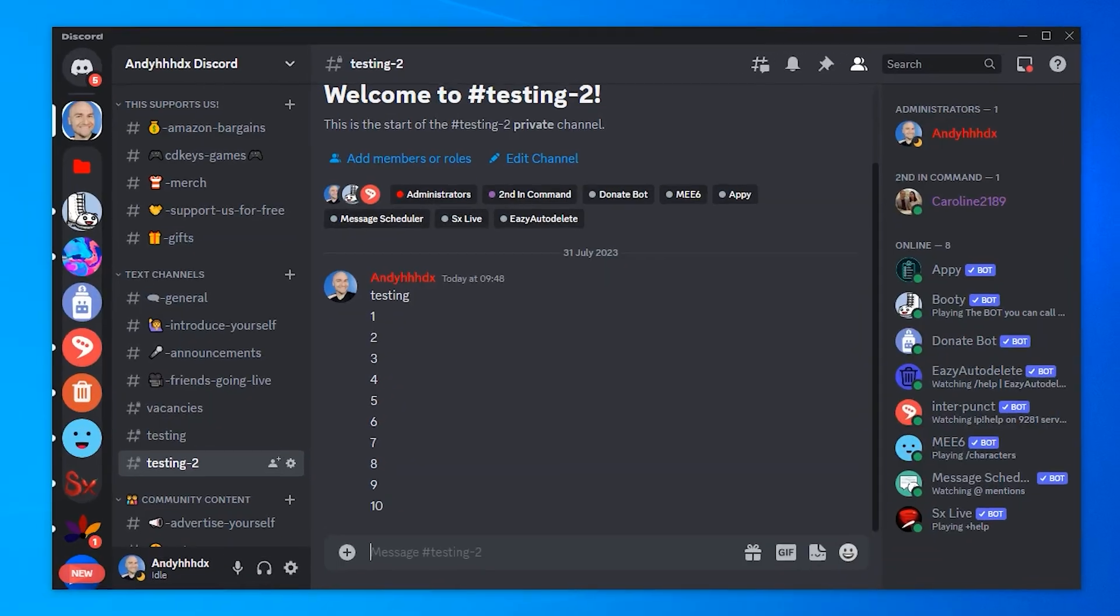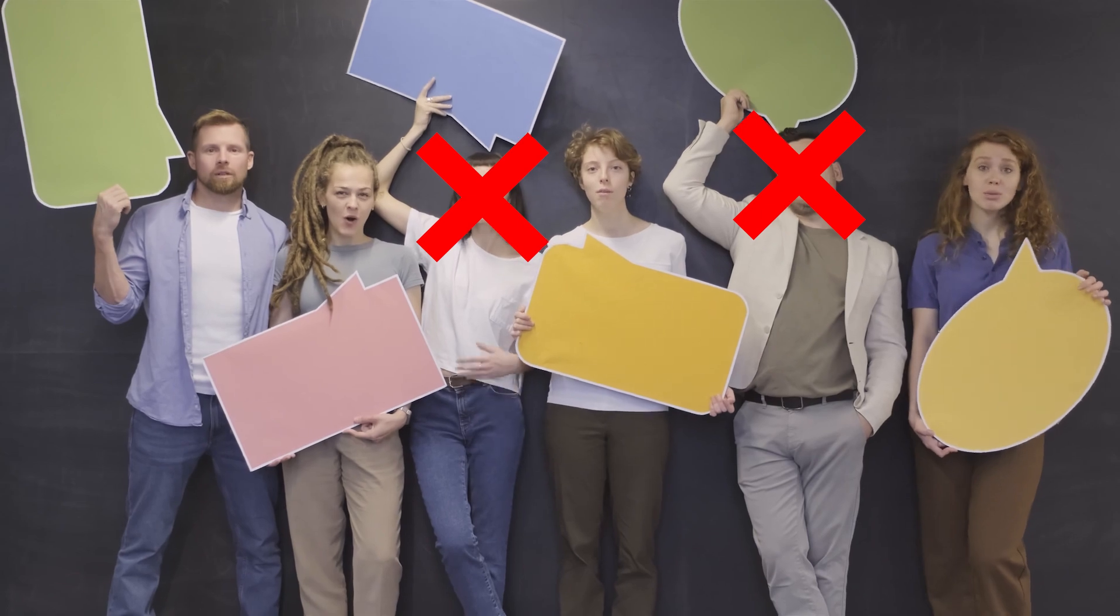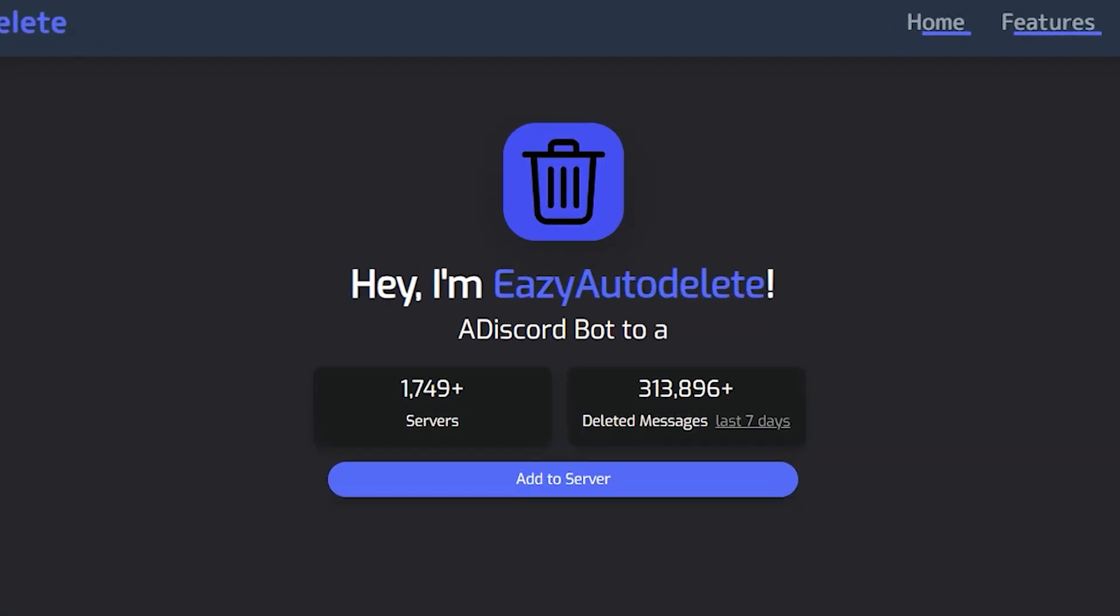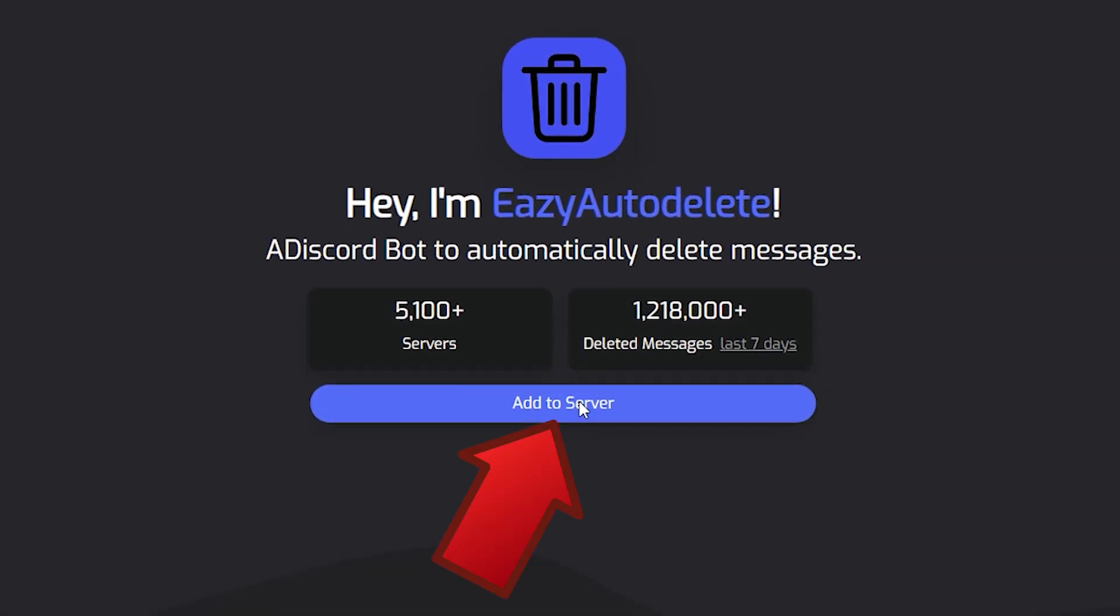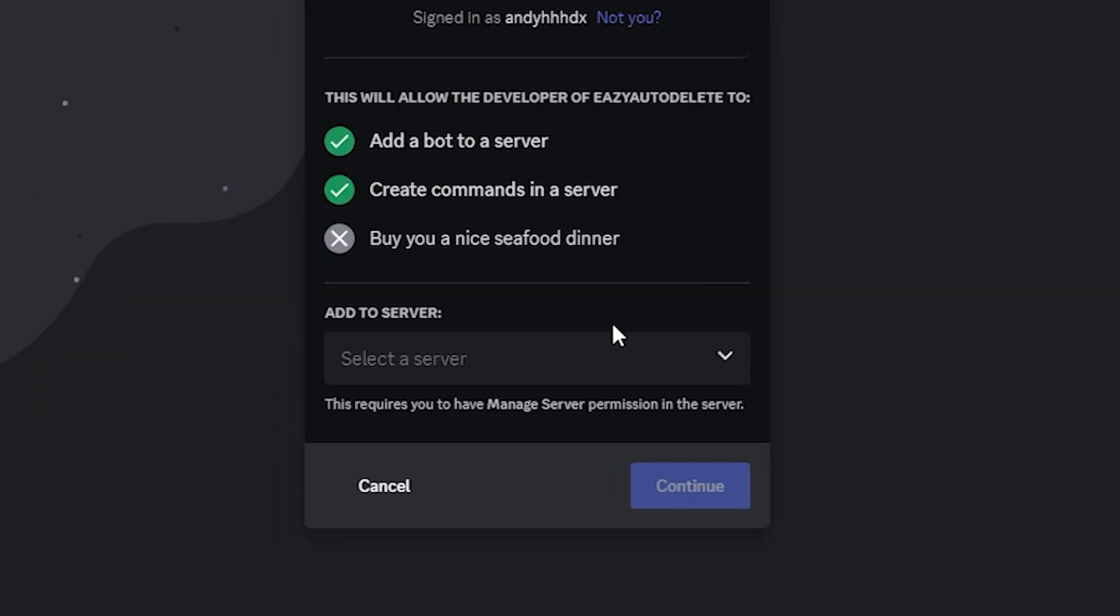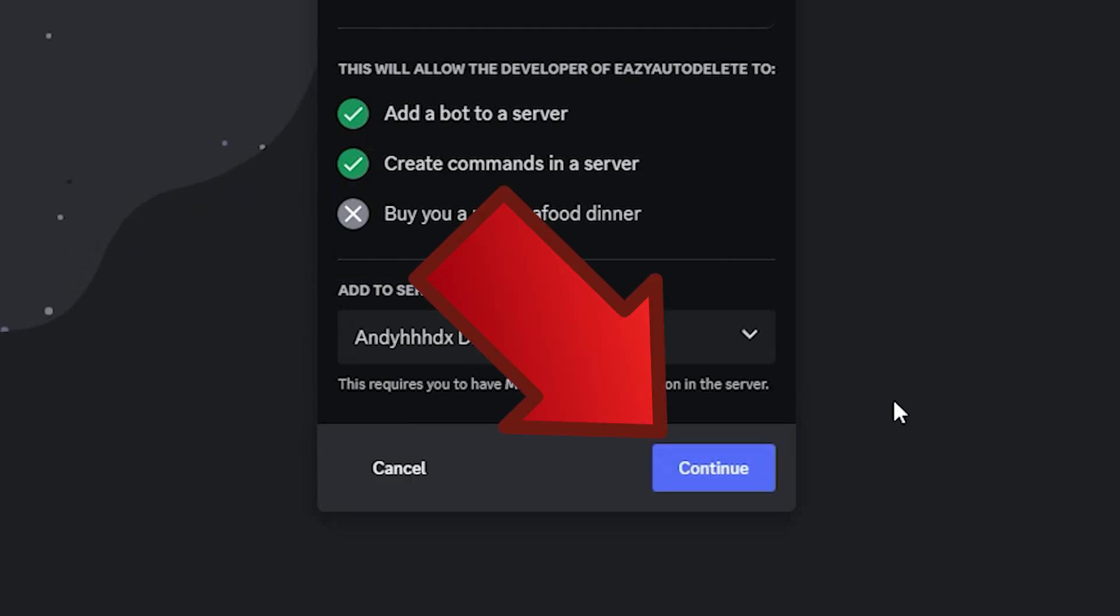Do you want to automatically delete messages from your Discord server, even messages from certain users? Then use the Easy Auto Delete bot. Click on Add to Server, select the server you want it to join, and click